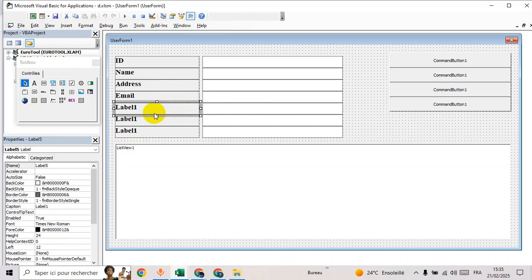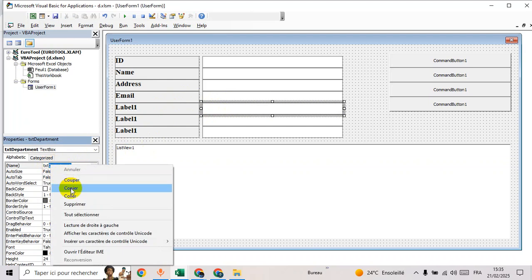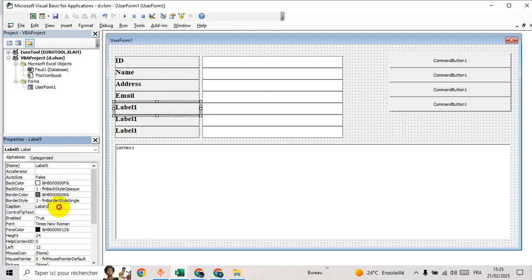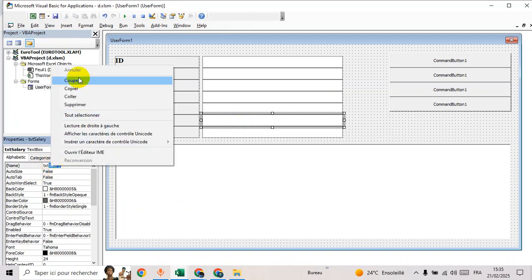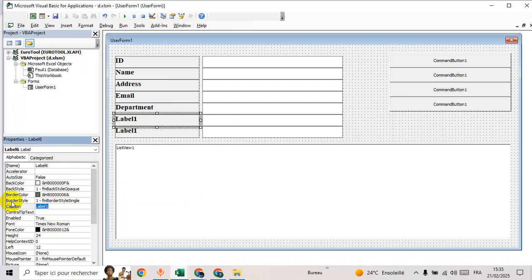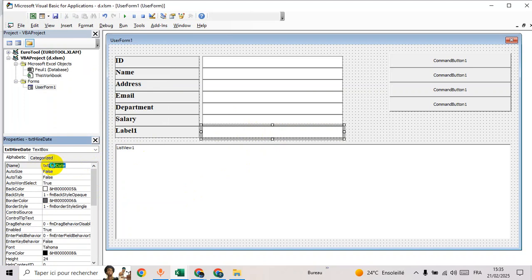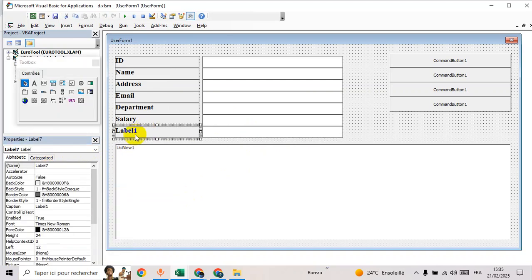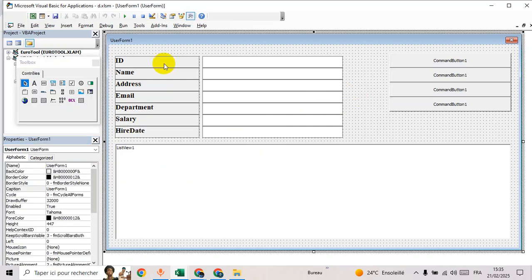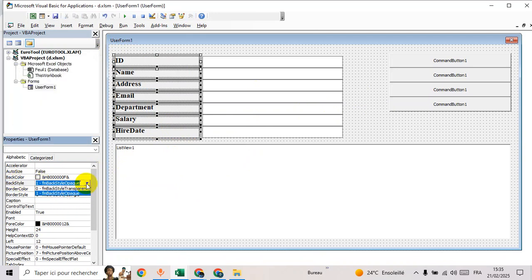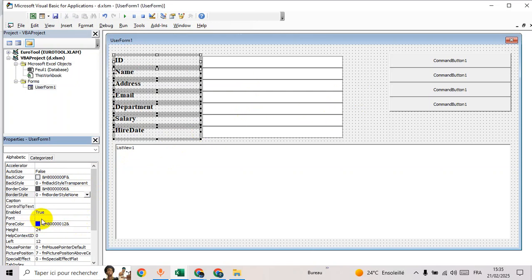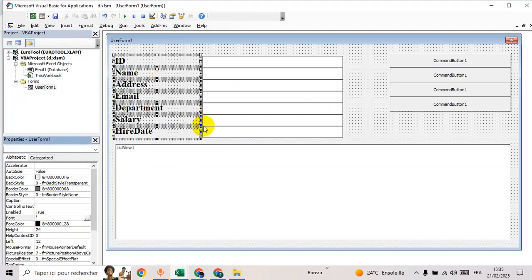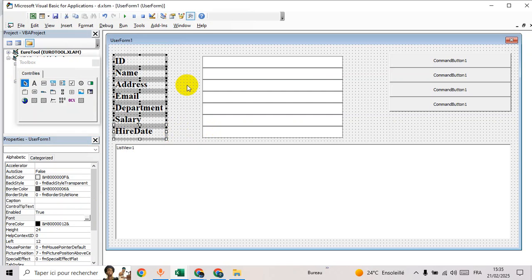Email, department, and then salary, then hire date. Now select labels, go to back style and choose transparent, go to border style none, then go to fonts to adjust. Make it smaller.